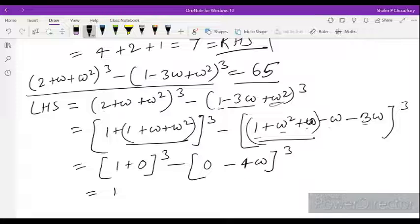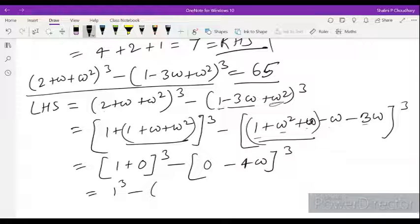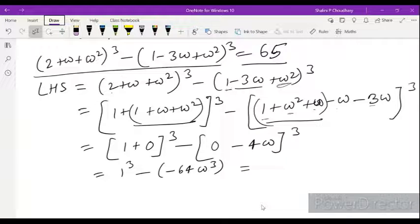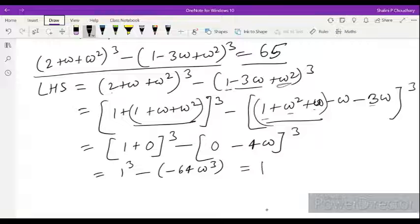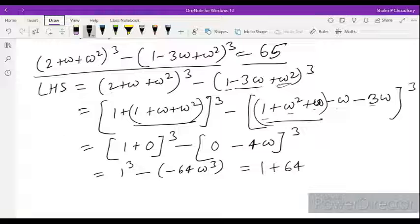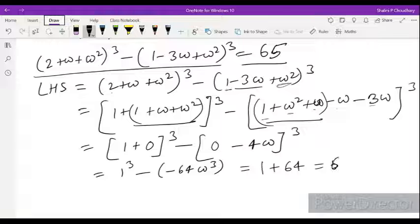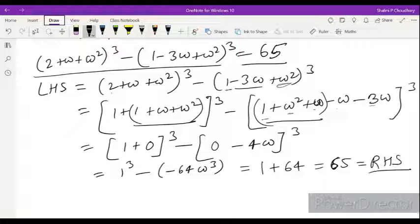This simplifies to 1 cubed minus (minus 4 omega) cubed. Now (minus 4) cubed equals minus 64, and omega cubed equals 1. So LHS equals 1 minus (minus 64 times 1), which gives 1 plus 64, equal to 65. That equals RHS, hence proved.